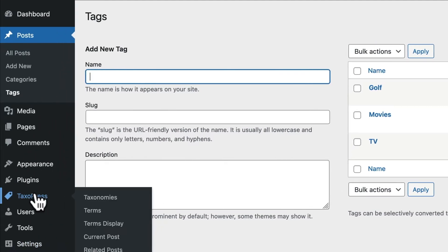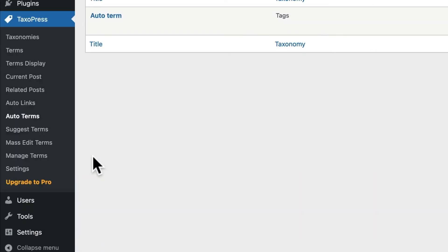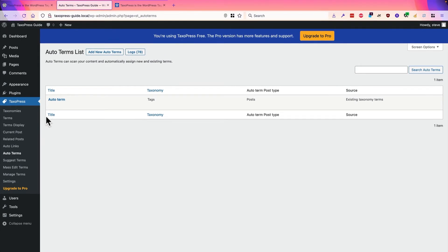And in the admin menu, I'll go to TaxoPress and to AutoTerms. And when you install TaxoPress, there's going to be an example of each feature set up for you. So we have an example already set up for us here.